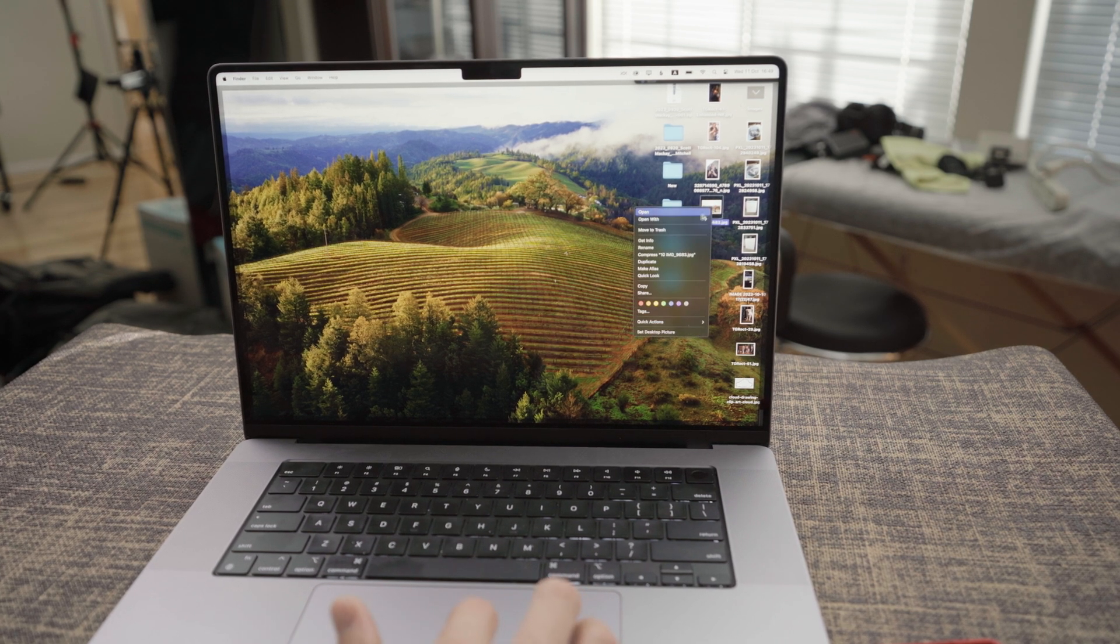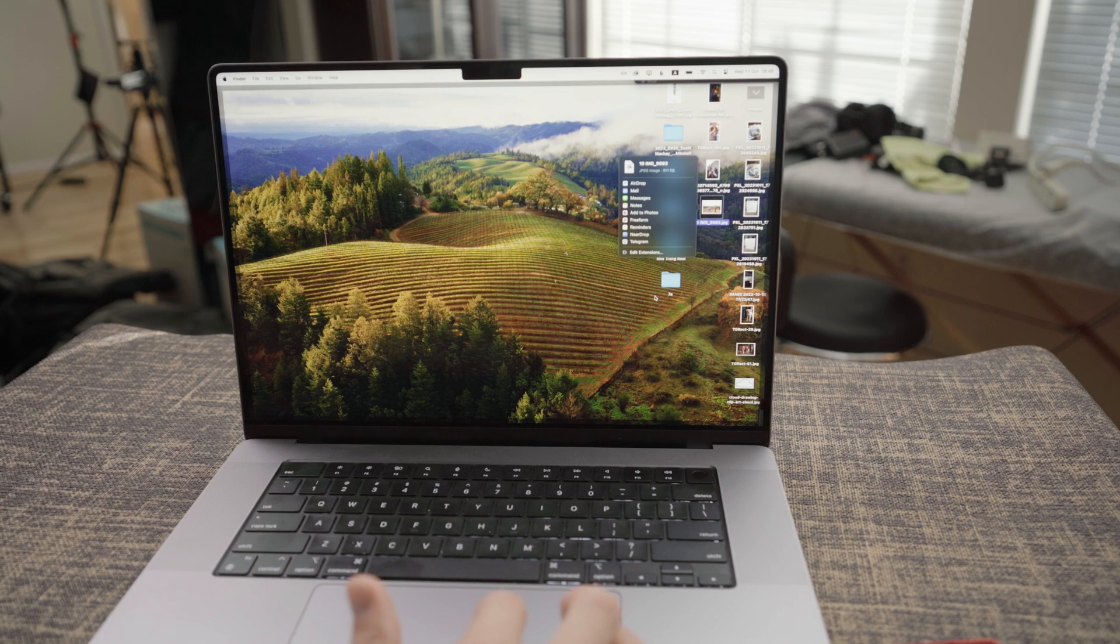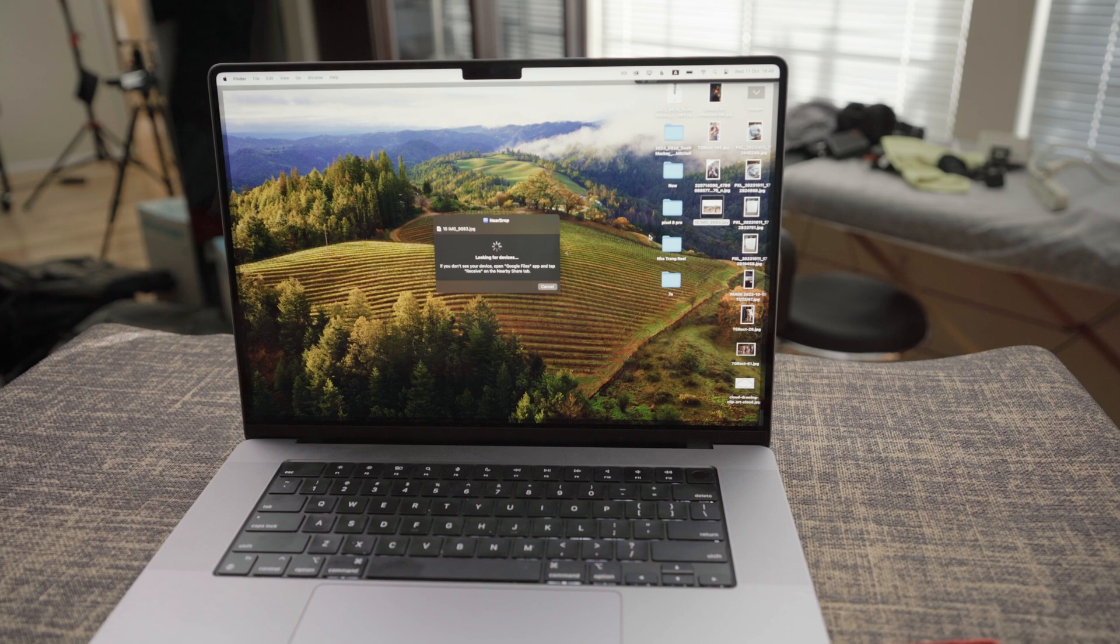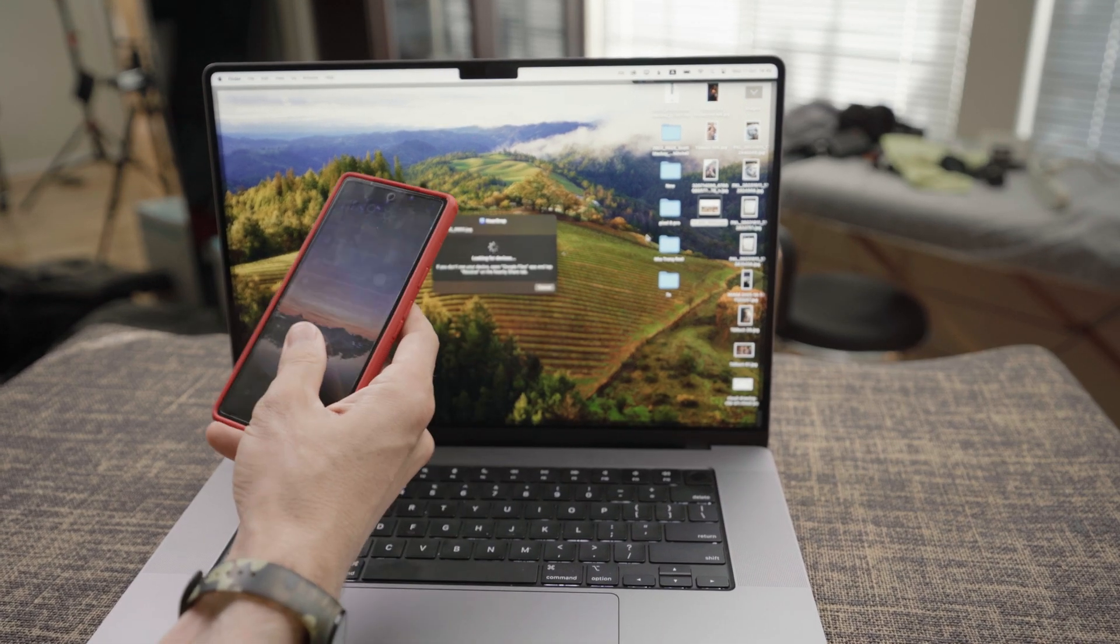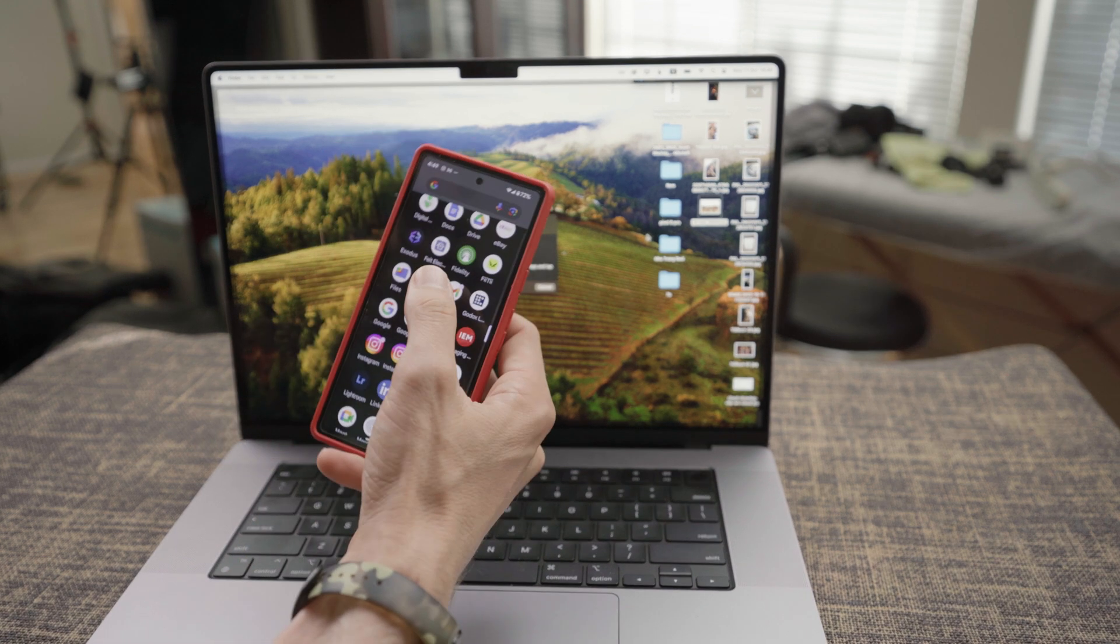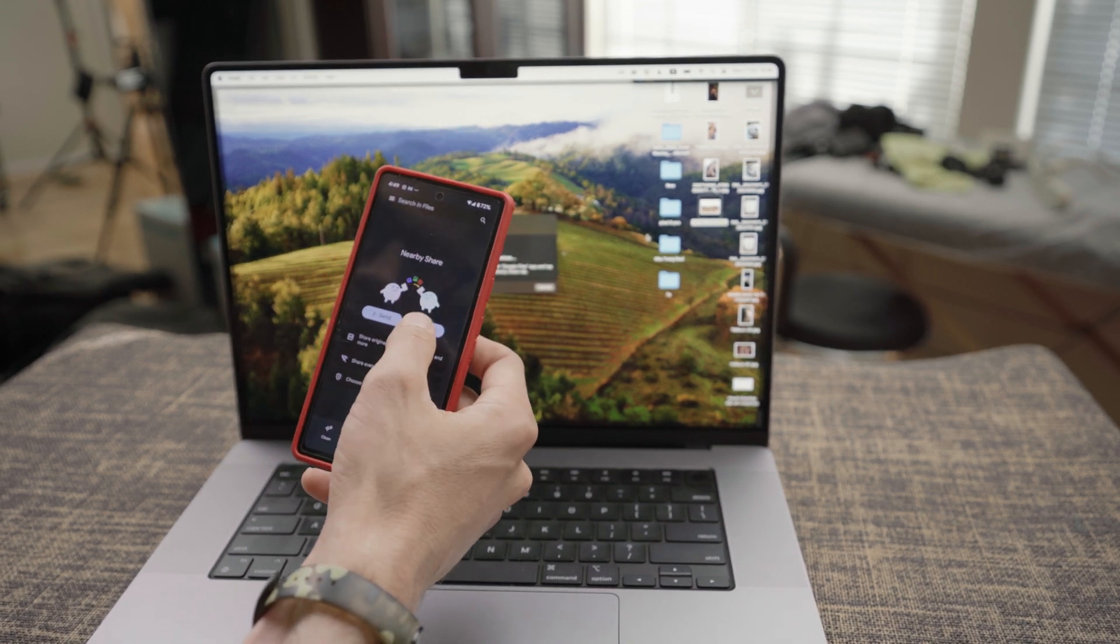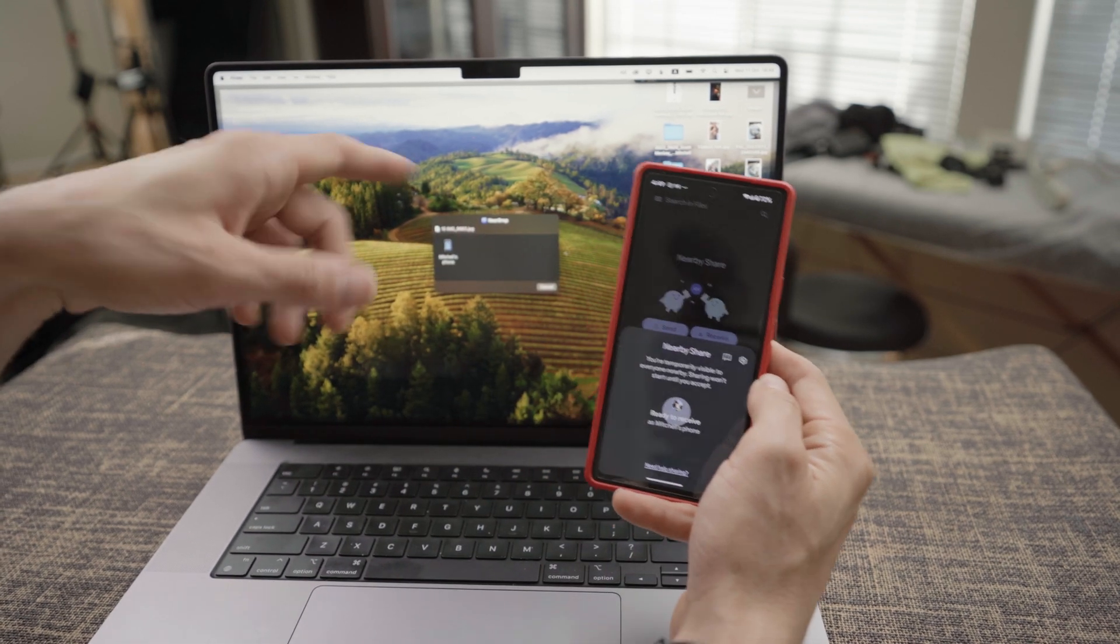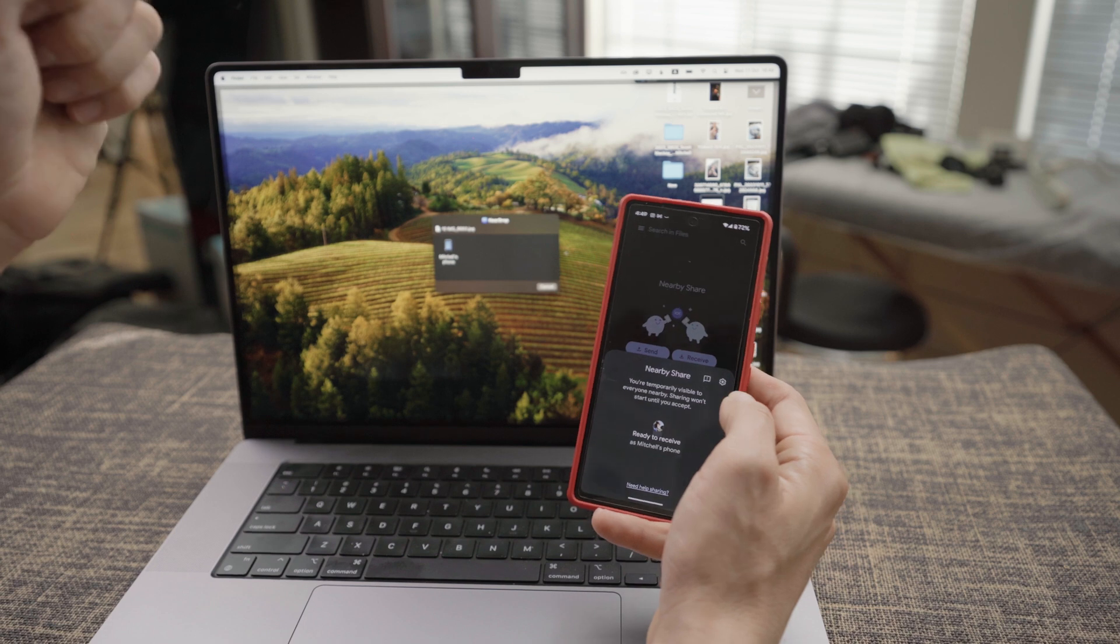For example, I'm going to go here to a file I have on my desktop, share, Neardrop. Now on my Google Pixel, I need to open it, go to files, nearby share, receive. And now you will see it pop up on Neardrop on your desktop.